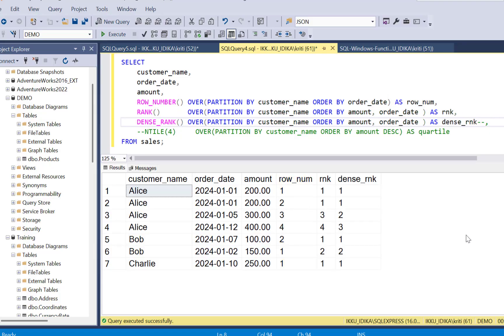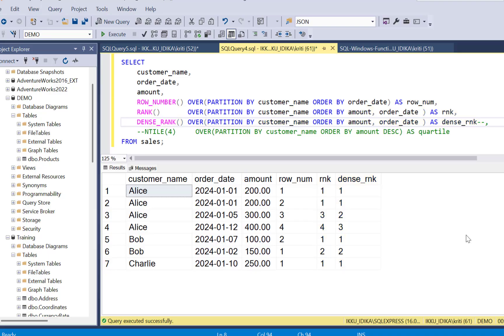Rank and dense rank functions give the same rank in case of ties. The difference: rank skips numbers for ties, dense rank doesn't.